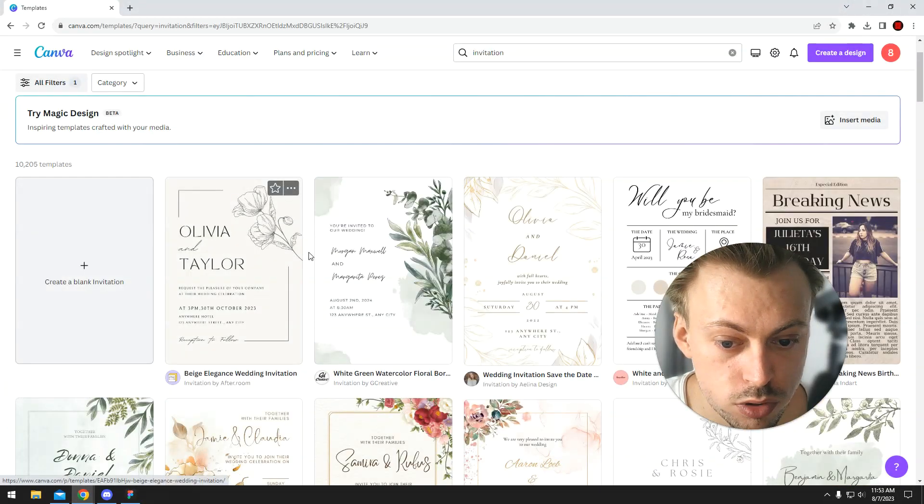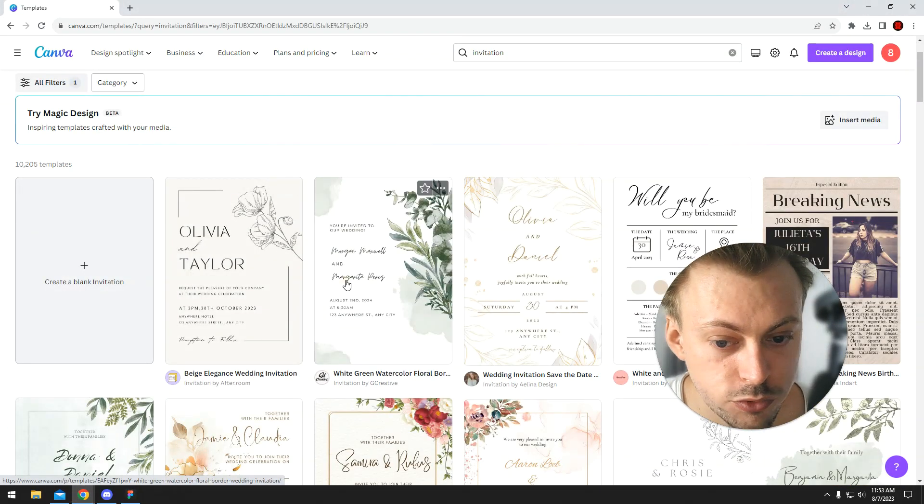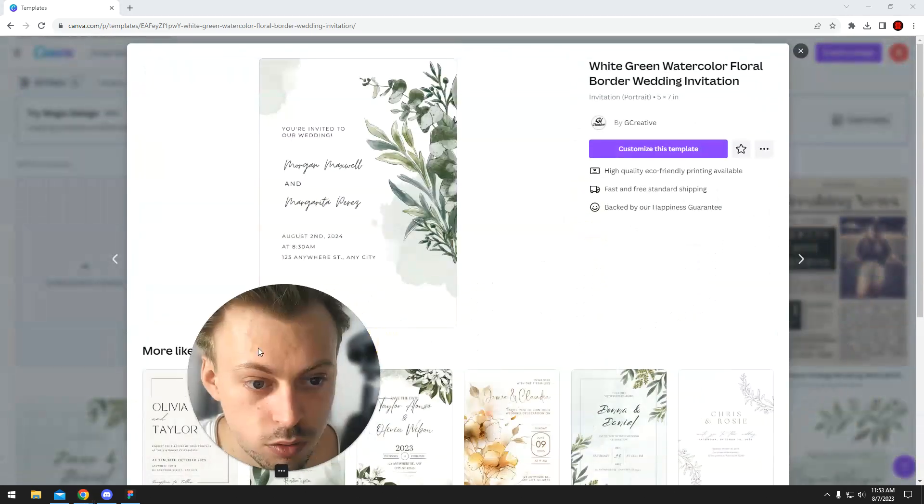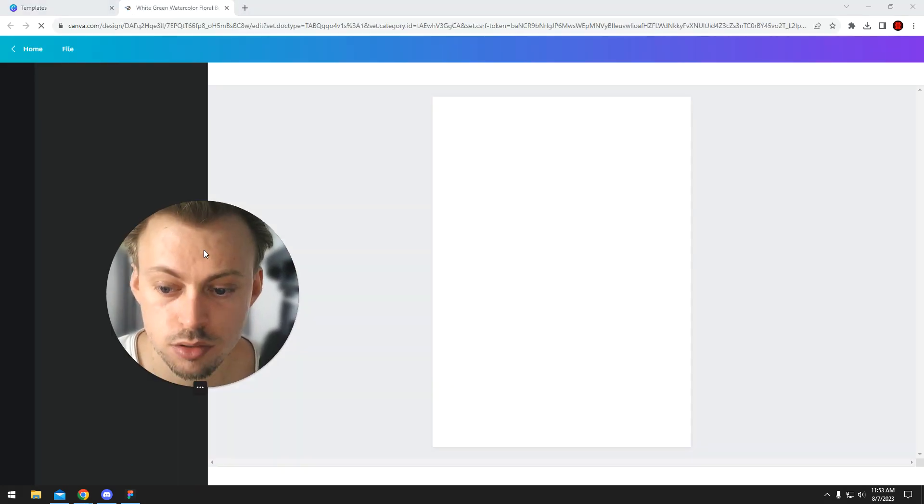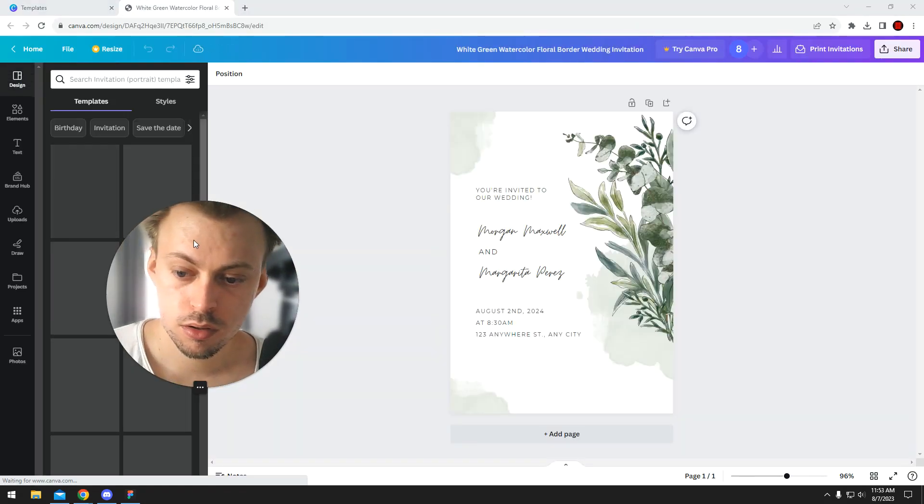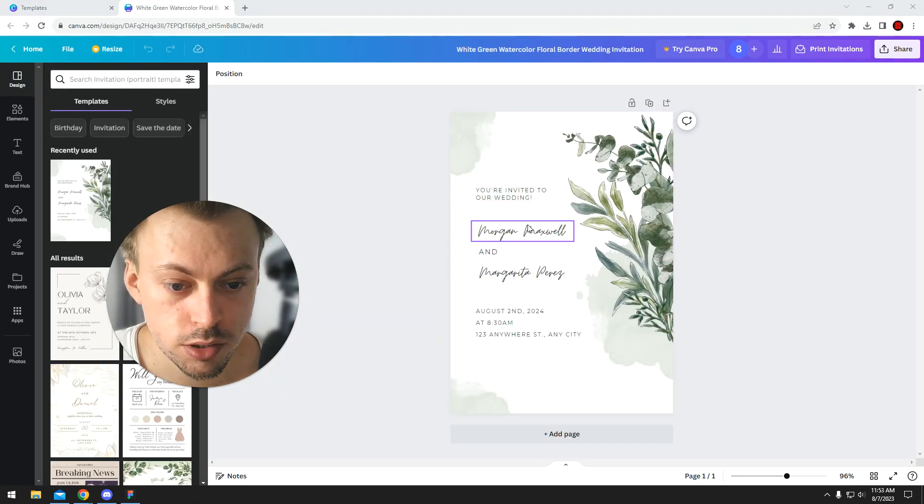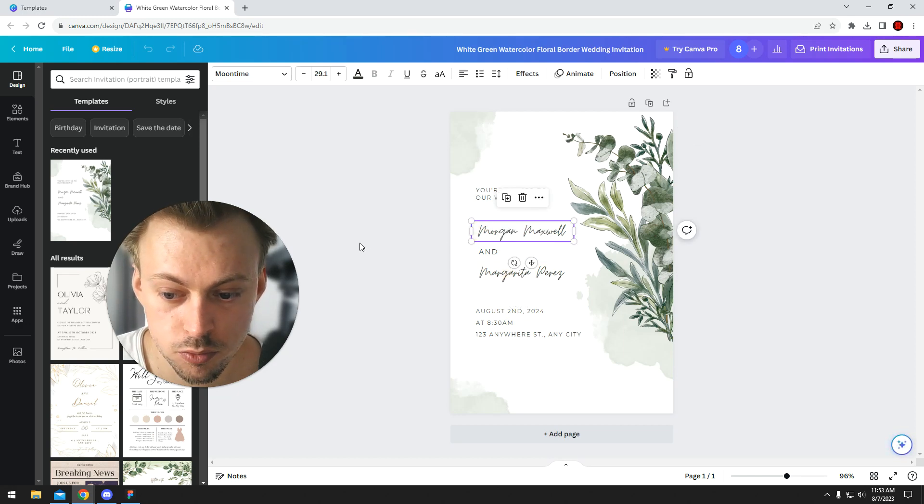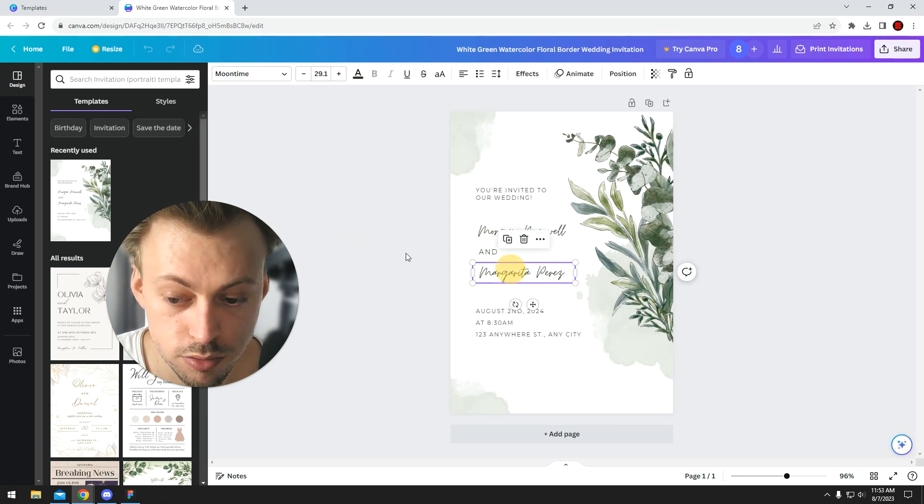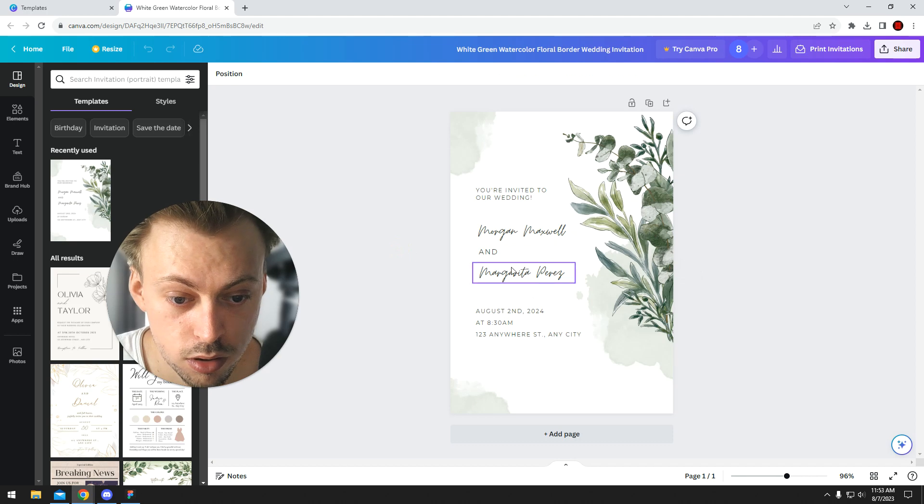You just choose the one you like, for example, if you want to go with this one, you click customize. You add your own stuff, I guess your wife's name, like soon to be wife, I guess.